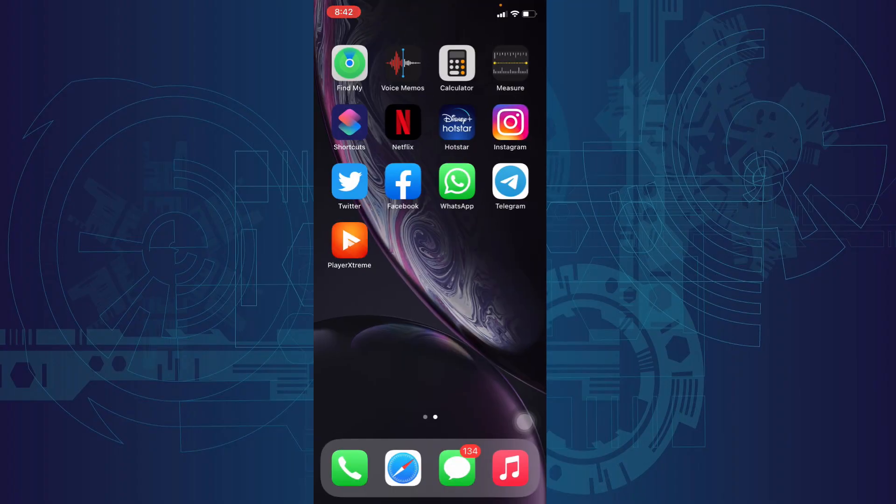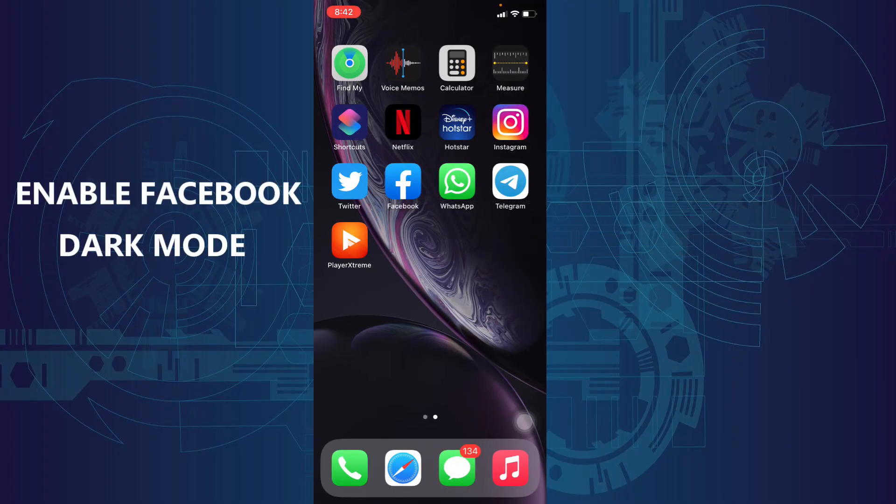In this quick video, I am going to show you how to turn on dark mode on Facebook.